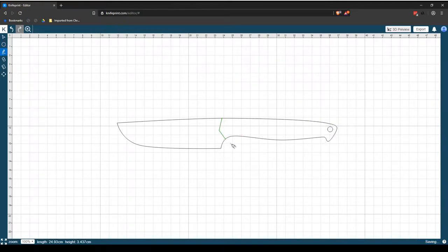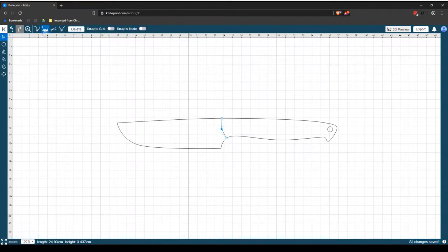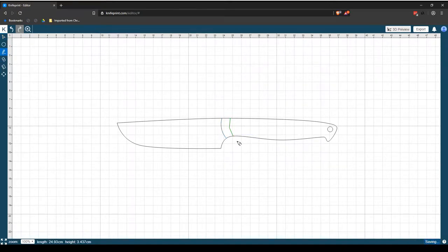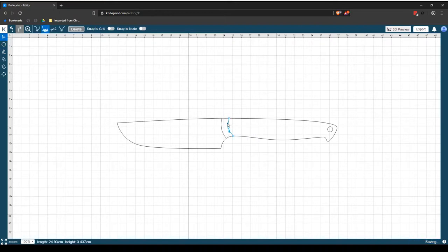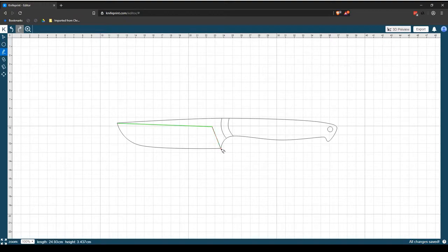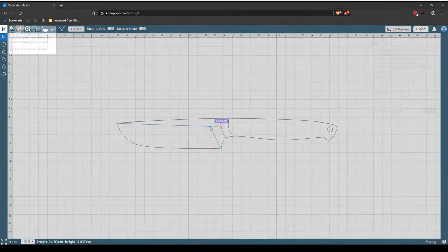In this first-ever series of video tutorials, we'll dive into the basics of KnifePrint Editor. We'll learn about the different types of projects, how to open and work with projects, as well as how to save and share them.